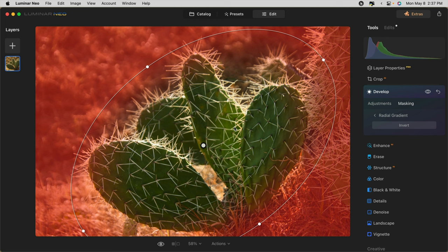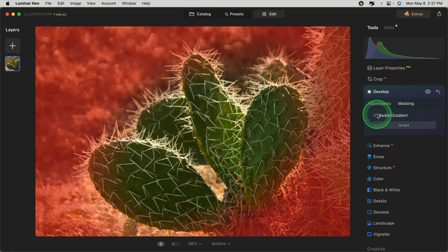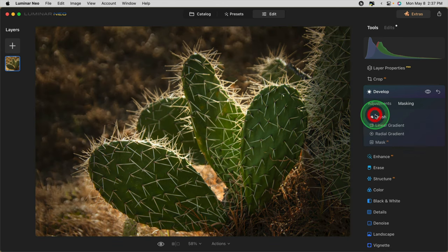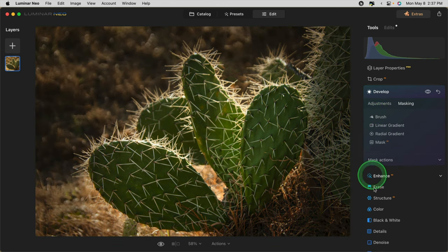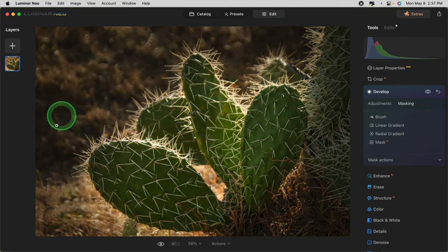Remember, wherever you see red, that is the mask and that is the part of the image that this tool is going to be affecting. So, now I'm just going to go over to the masking tools again and you can see that it's now applied that radial gradient.